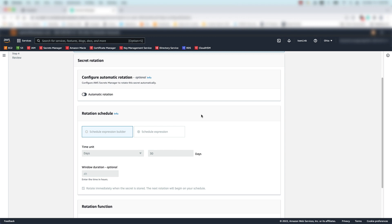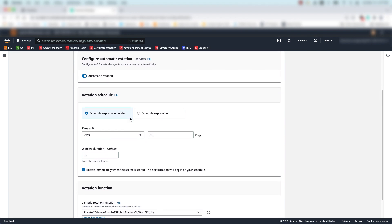Now, I can enable rotation and set up my rotation window. Let's select automatic rotation. Let's build this in the Schedule Expression Builder.